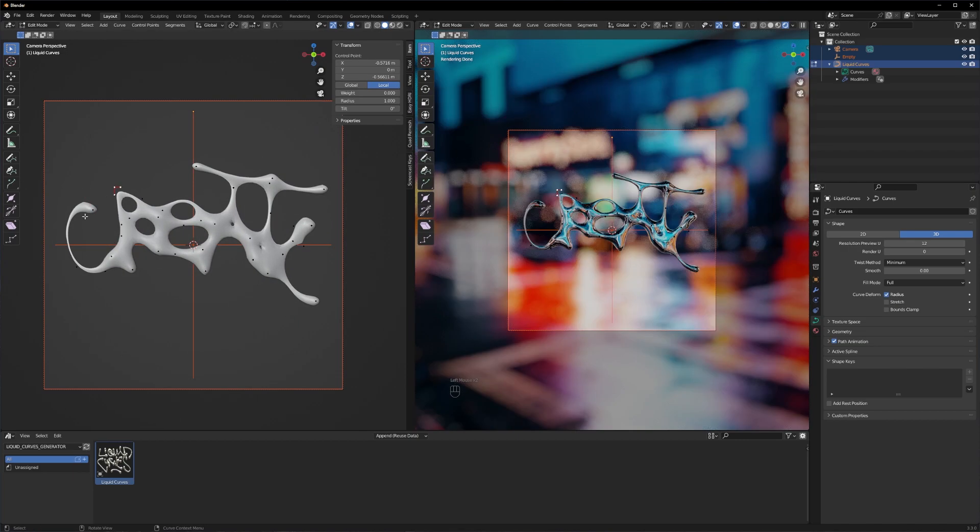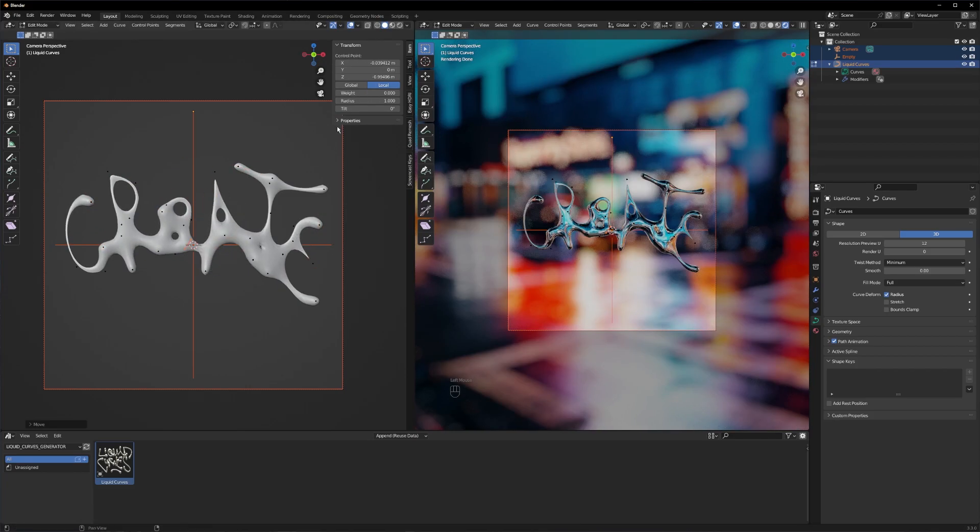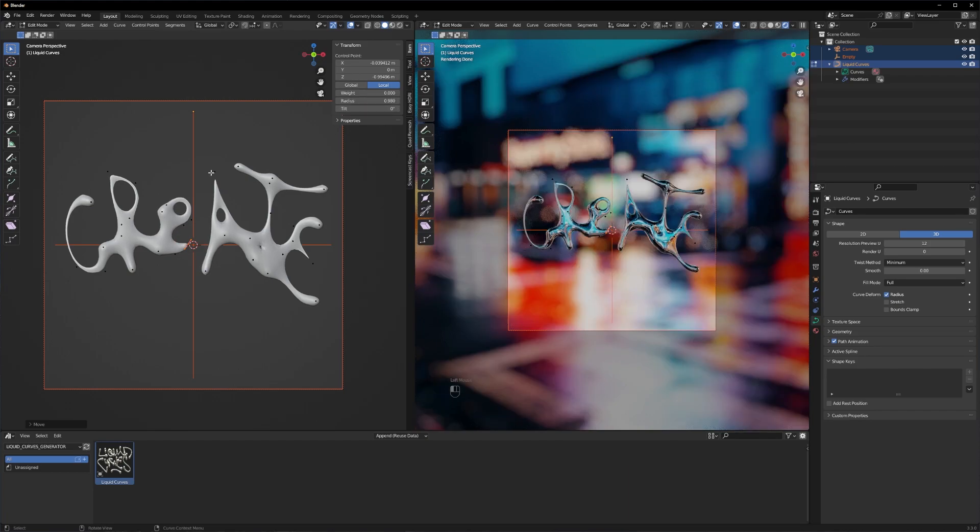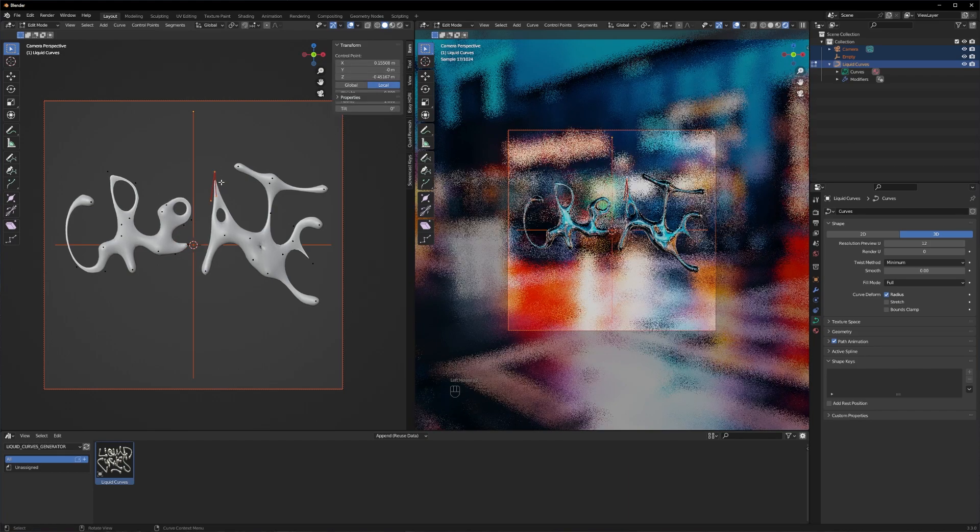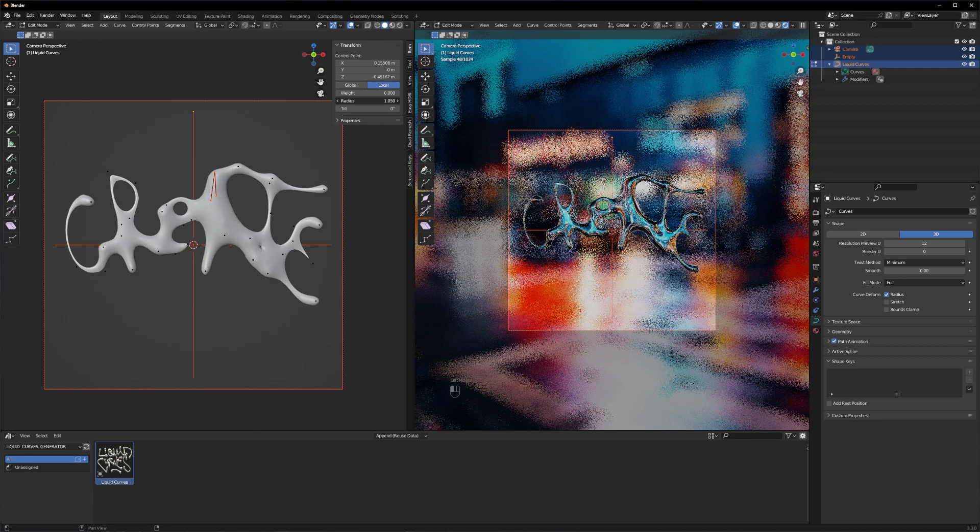I will speed up the process now and show you some quick tips. For example, if you want to change the radius for one point, just select the point and go to the transform tab and change the radius here.